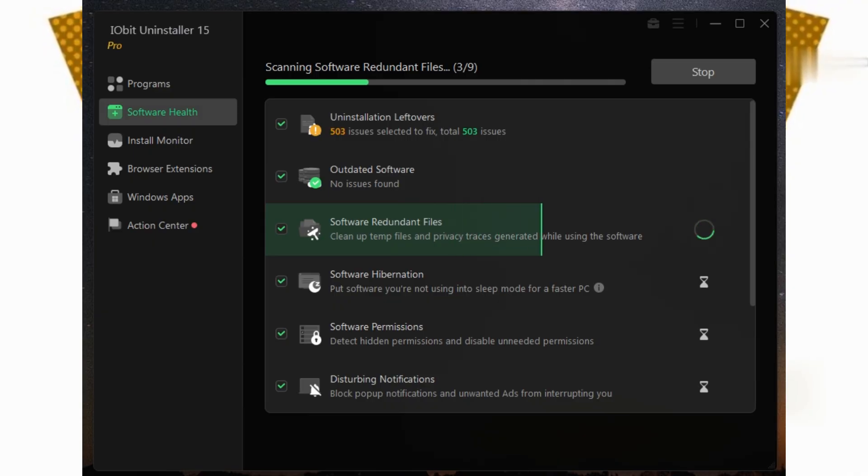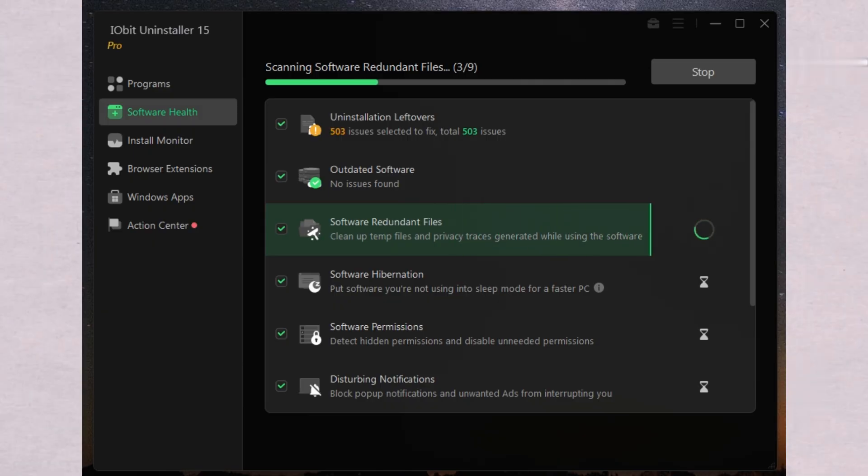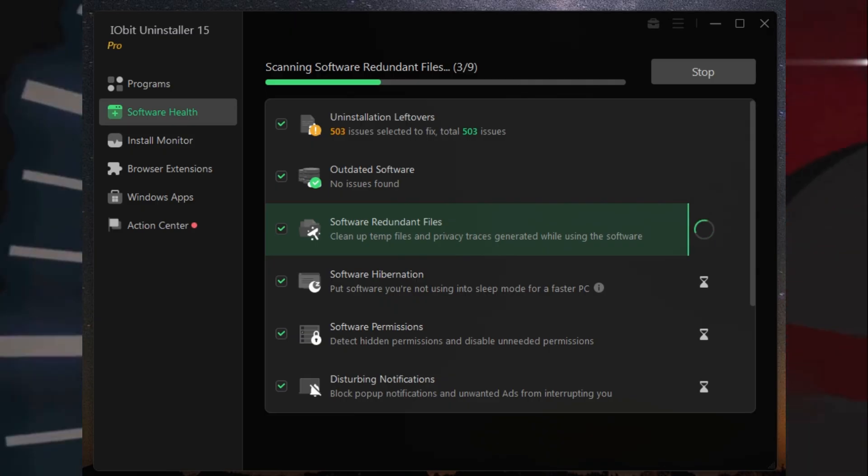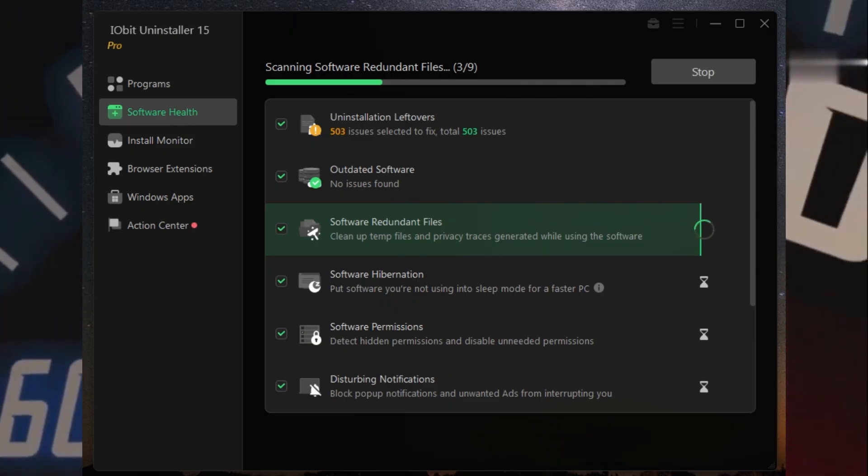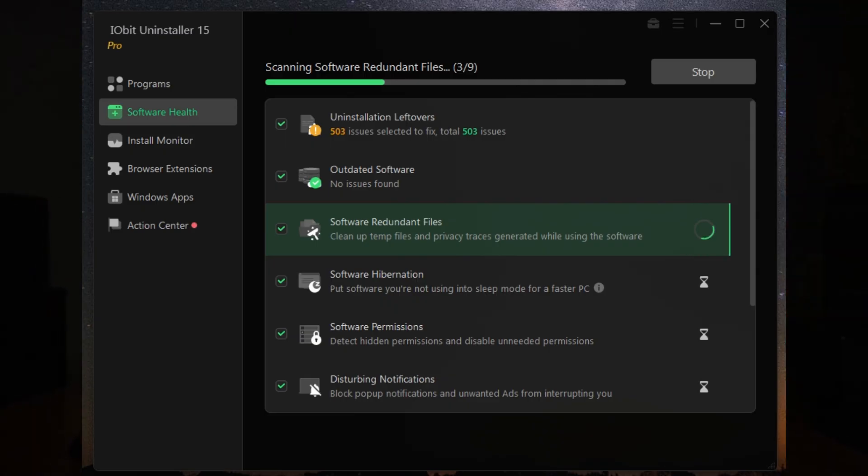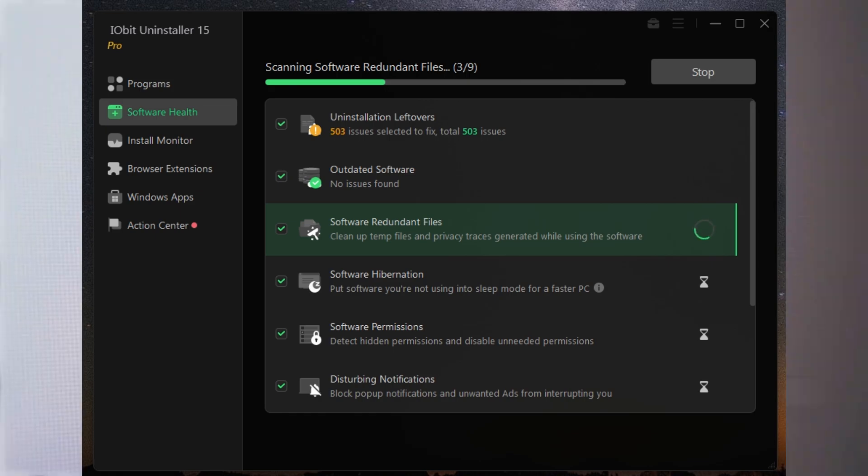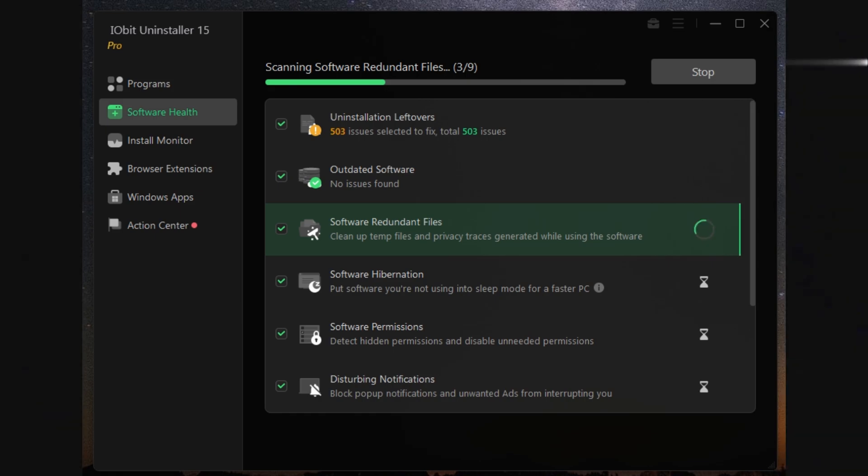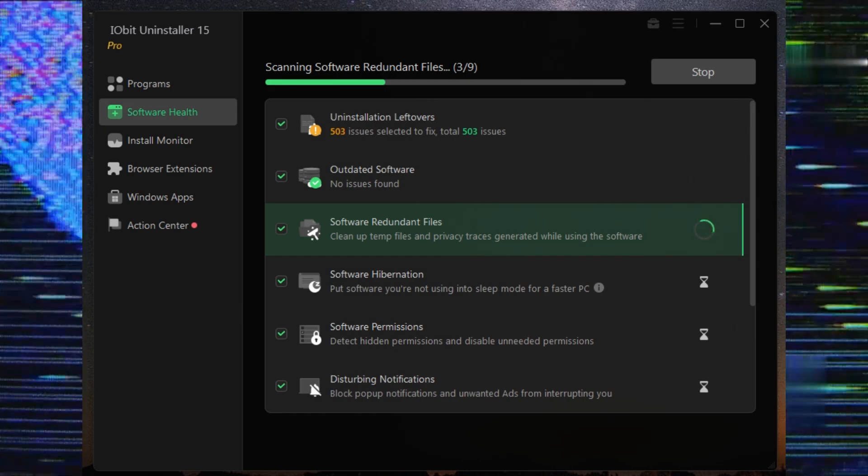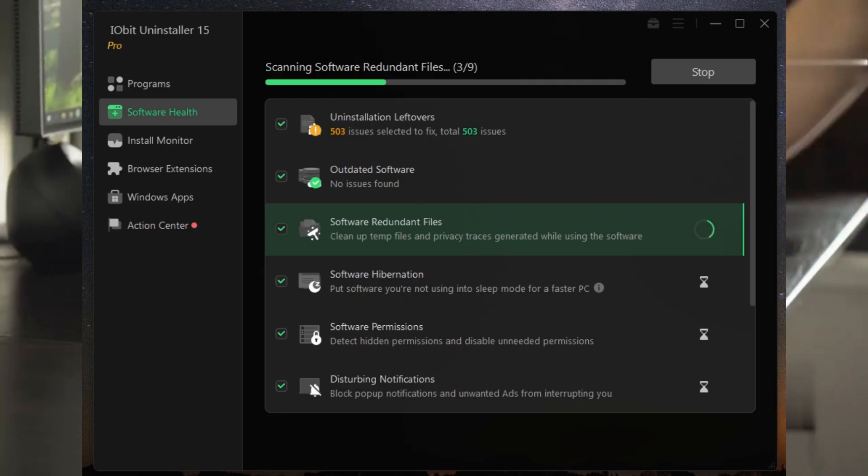Now, reviews: users rave about how quick and thorough it is. Removal speed gets a perfect 10 out of 10, and the removal quality is close behind. Some people do mention the interface isn't the slickest, and the installer might prompt you to add extra software, so just watch out for those optional offers. But overall, if you want your PC running cleaner, faster, and safer—whether you're a power user or just someone who wants an easy life—IObit Uninstaller 15 Pro is definitely worth a look.